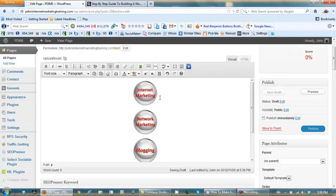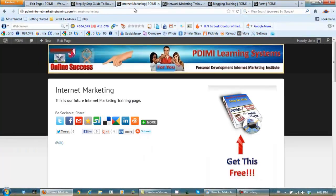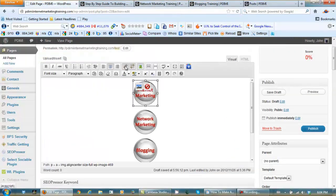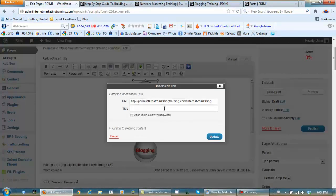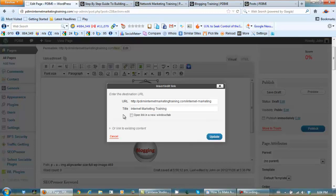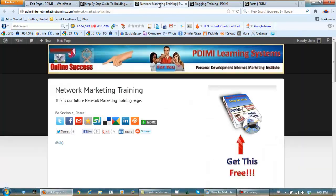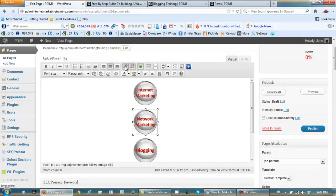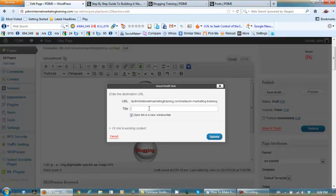We need to pick a place to send people when they click on these sidebar tabs. Let's find the pages we want to send people to. This page is where our internet marketing training is going — I copy that URL, go back, click on the image, click on the chain link icon, paste the URL, set the title to 'internet marketing training', and open the link in a new window or tab. For network marketing training I copy that URL, bring it back, same thing, and title it 'network marketing training'.